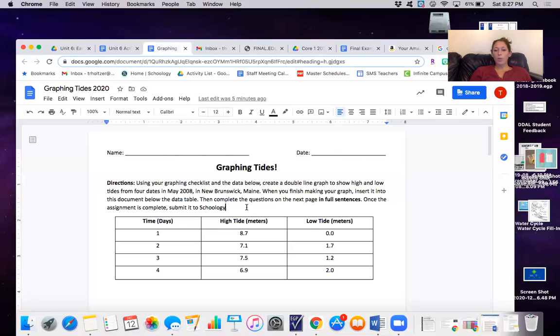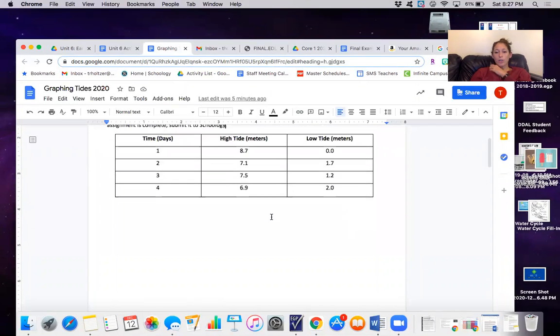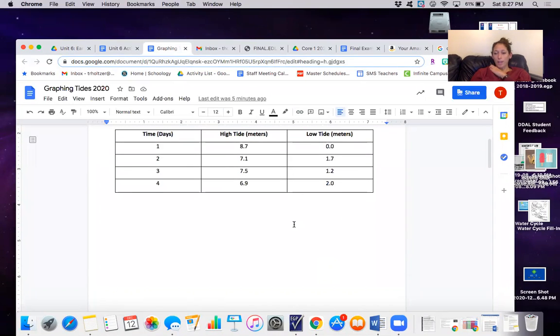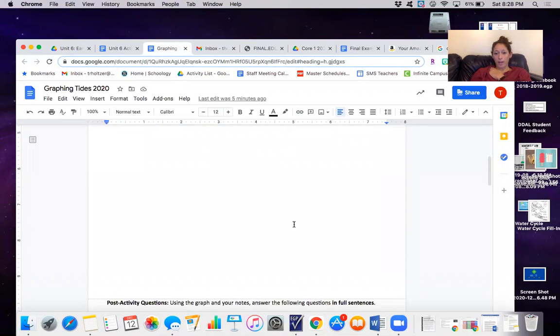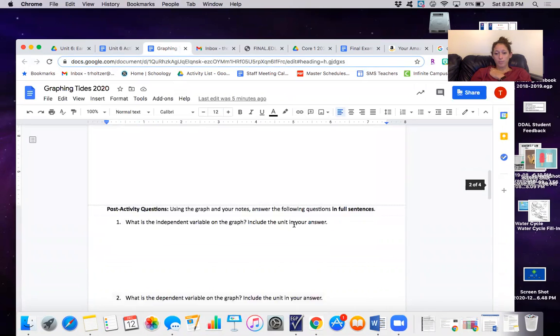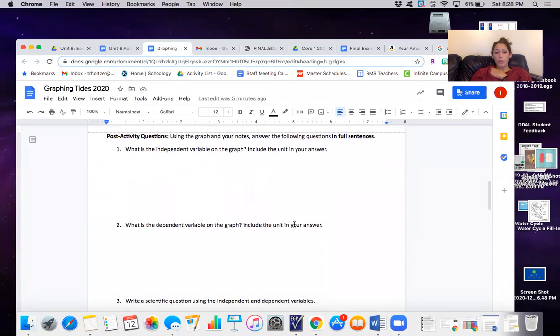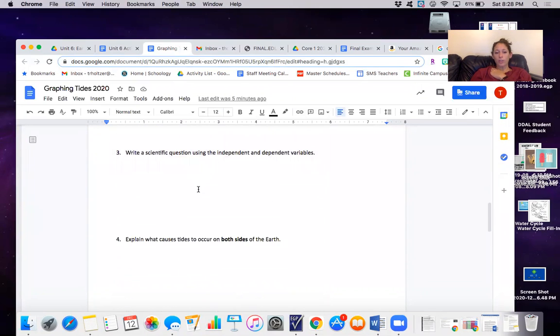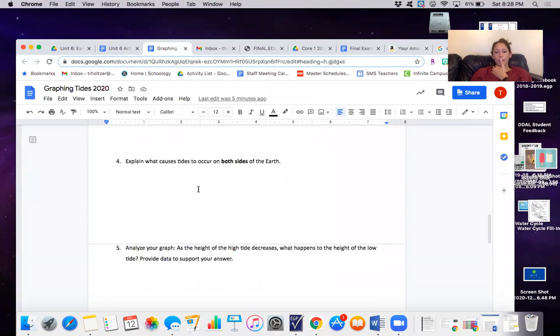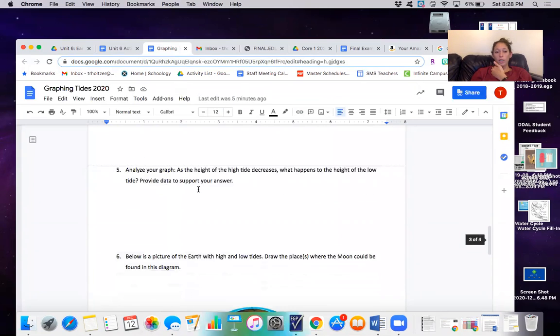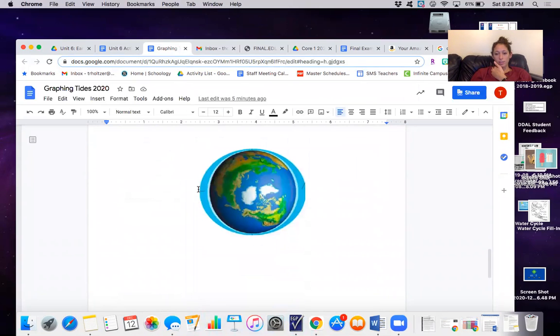When you finish making your graph you're going to insert it right into this area in your document and then you're going to use it to answer these questions in full sentences.